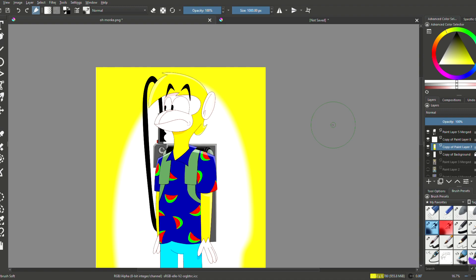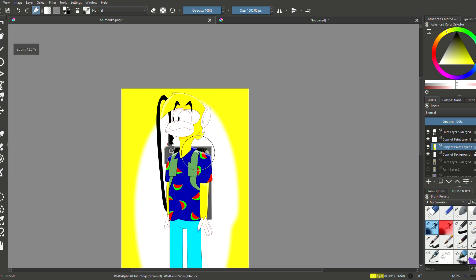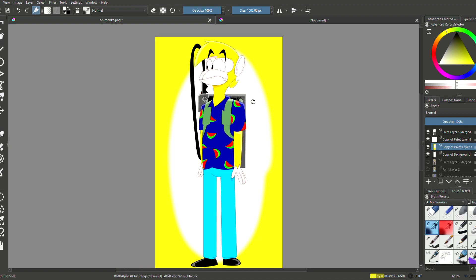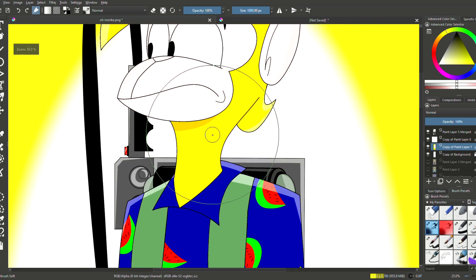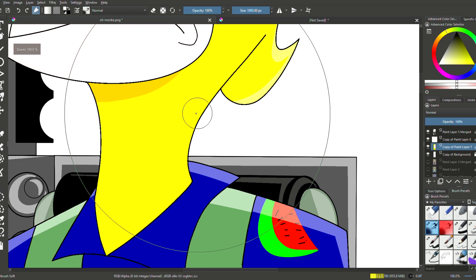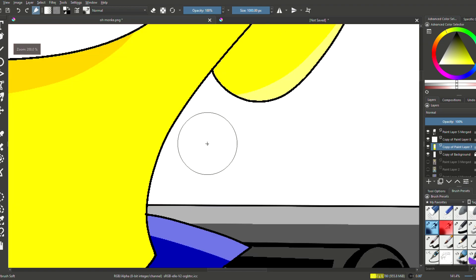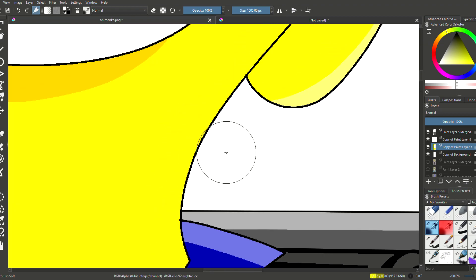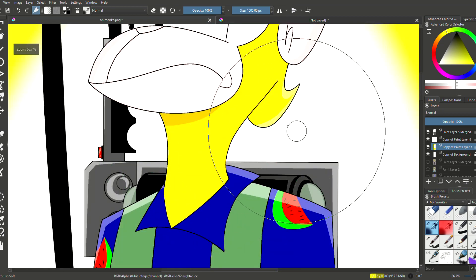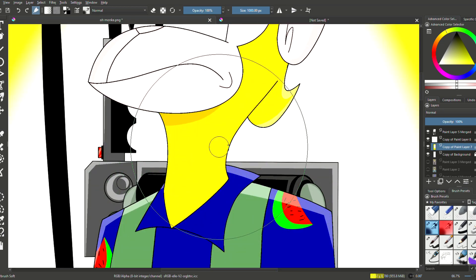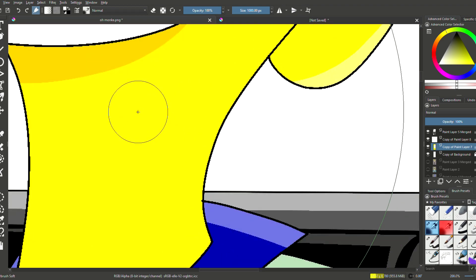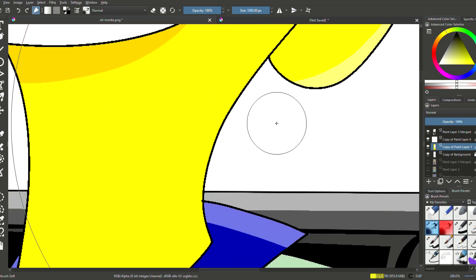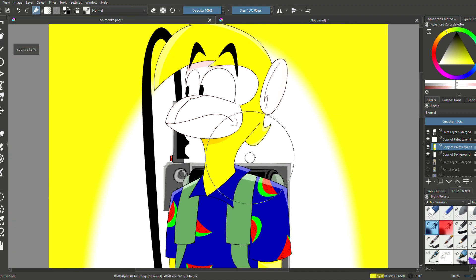But you might be asking, what if I want the whole drawing I made to be grainy, both the model and the background? Well, here's the other best way you can do that.